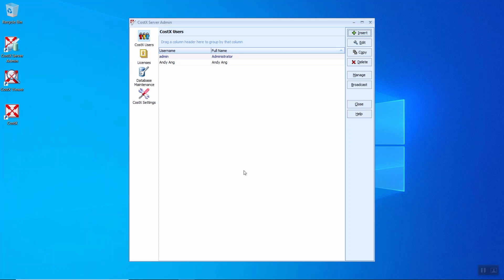Just click OK and you will come to CostX Server Admin with the user properties. Username will display under the user column, and the full name will display under the full name column.